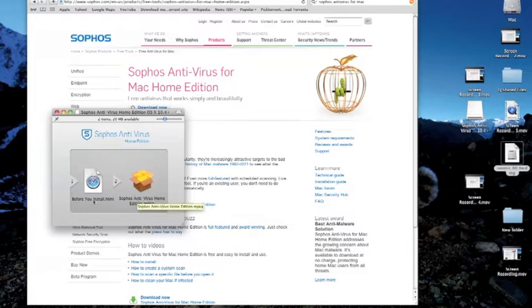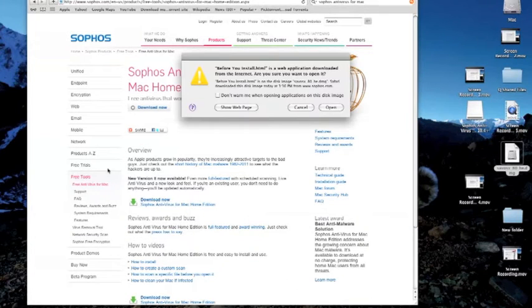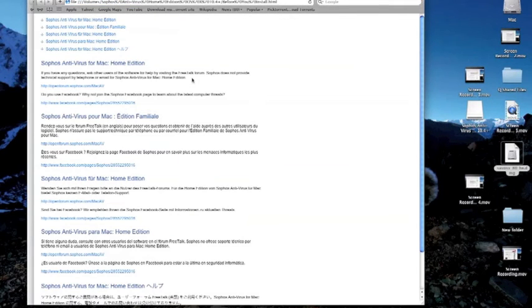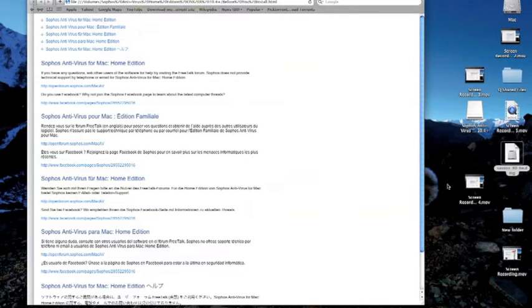As you can see, the installation procedure is very simple and straightforward. After the installation, you will not have to reboot your system. The antivirus will automatically look for updates and periodically scan your system for viruses.